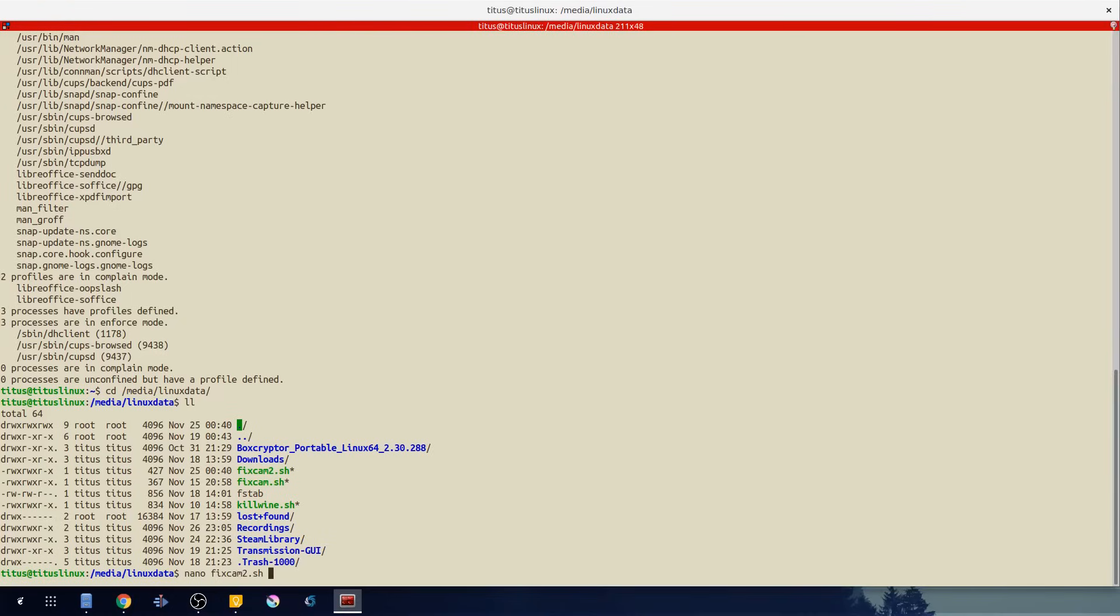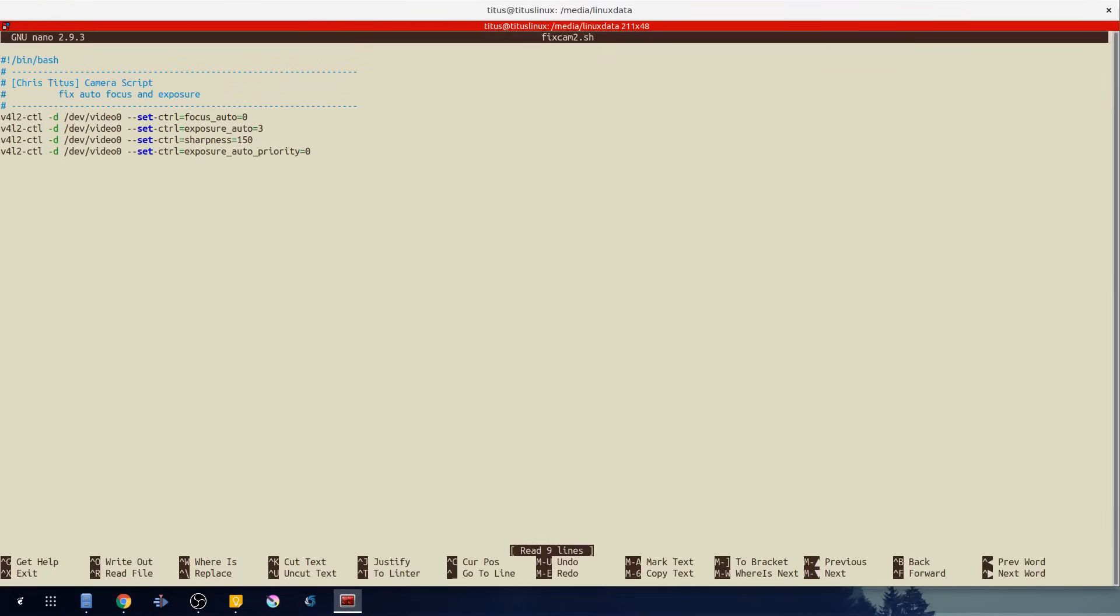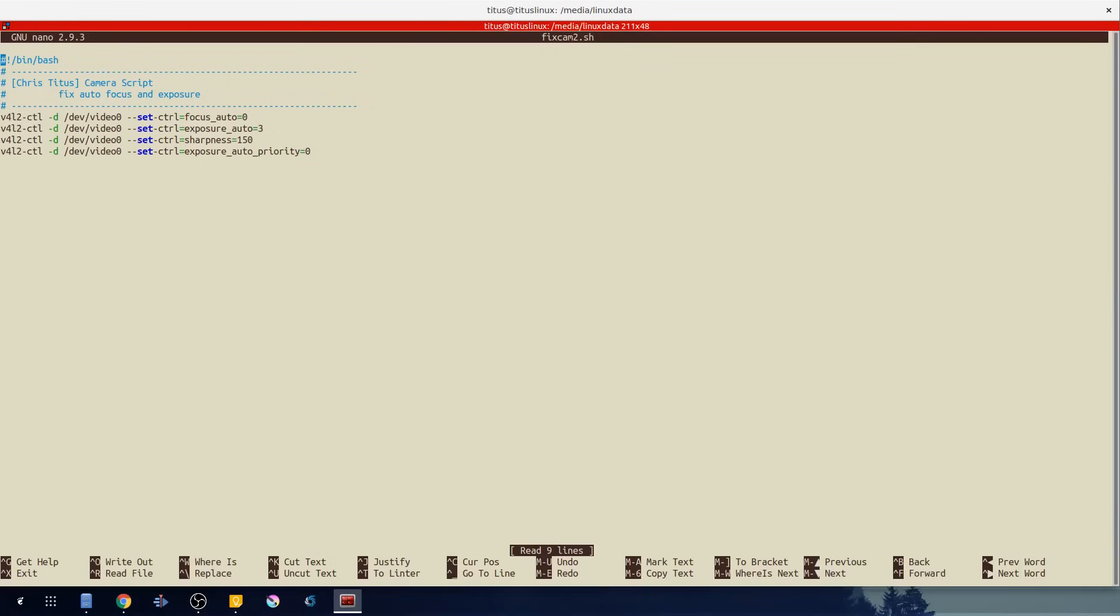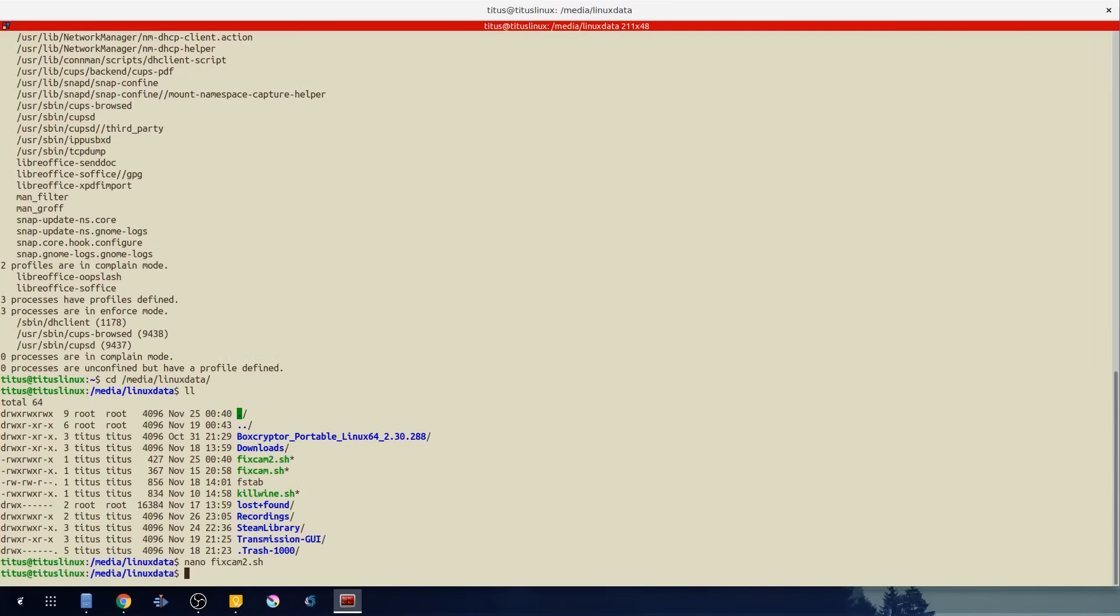Fixcam2. You'll see it runs this command that goes ahead and fixes my autofocus so it doesn't autofocus, some exposure settings and sharpness. Just give my webcam some configuration so I don't look like crap for you guys.